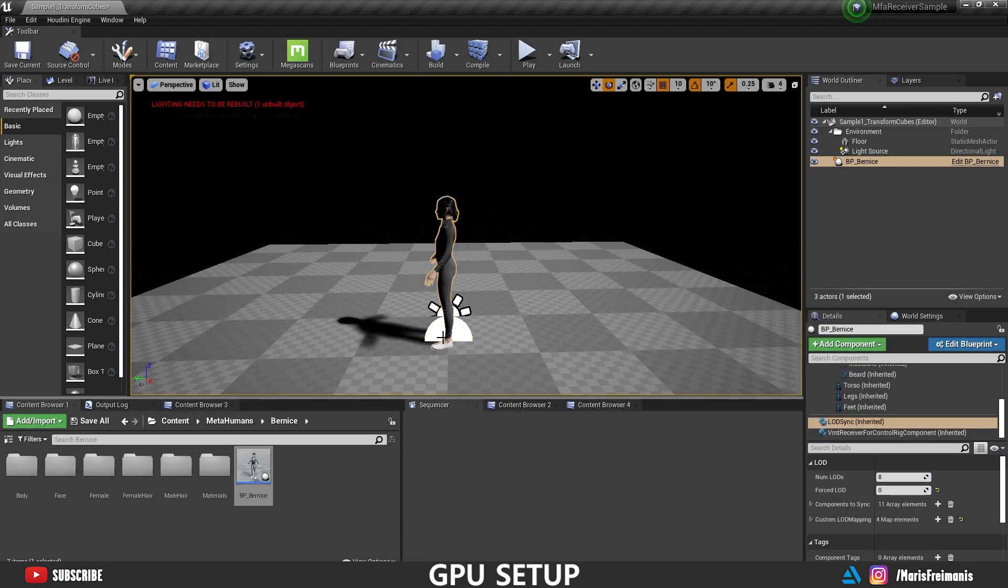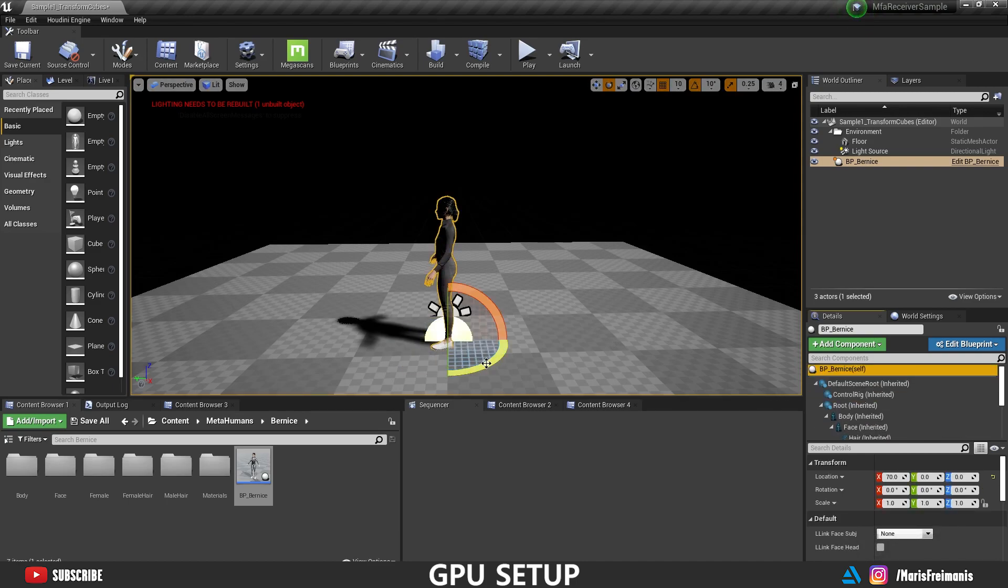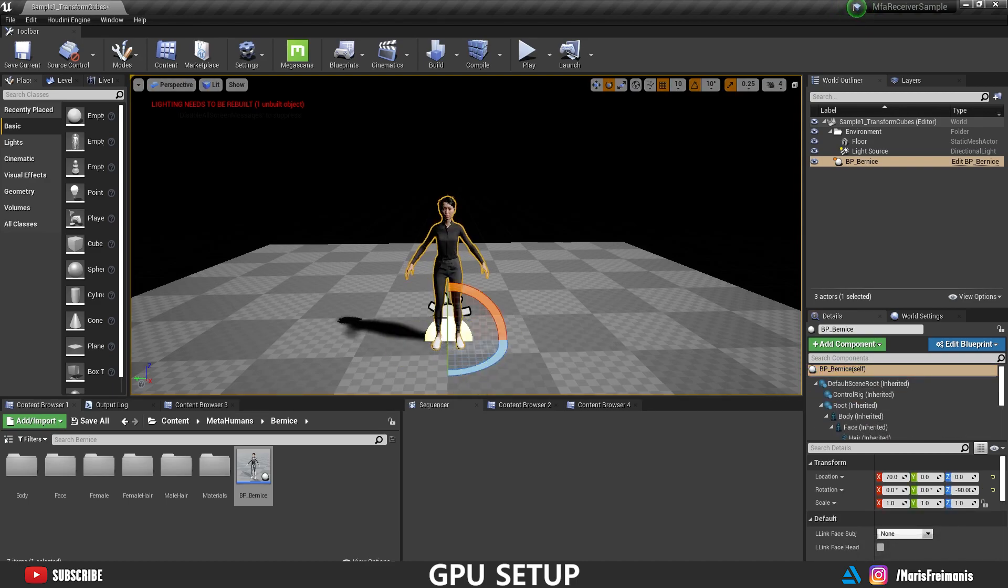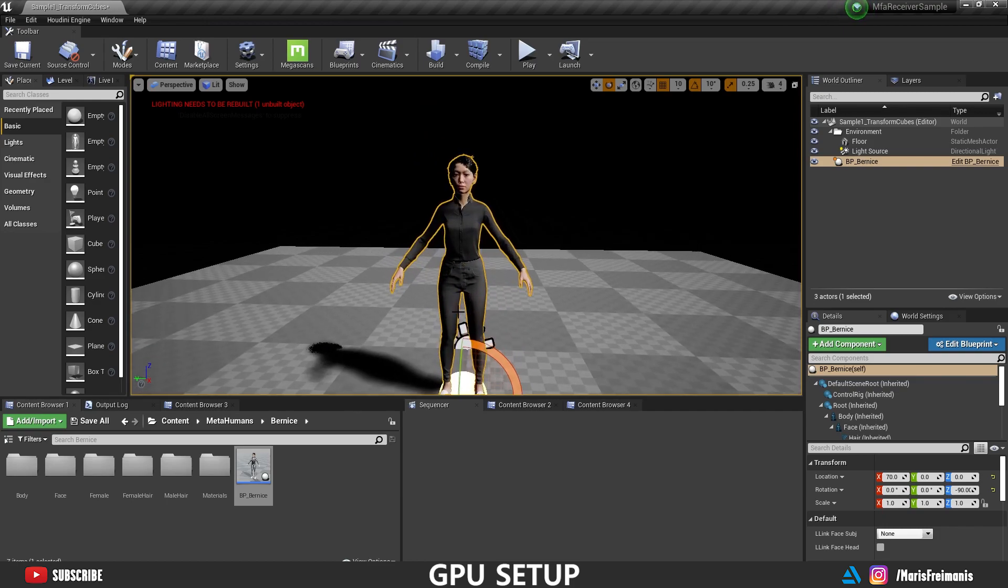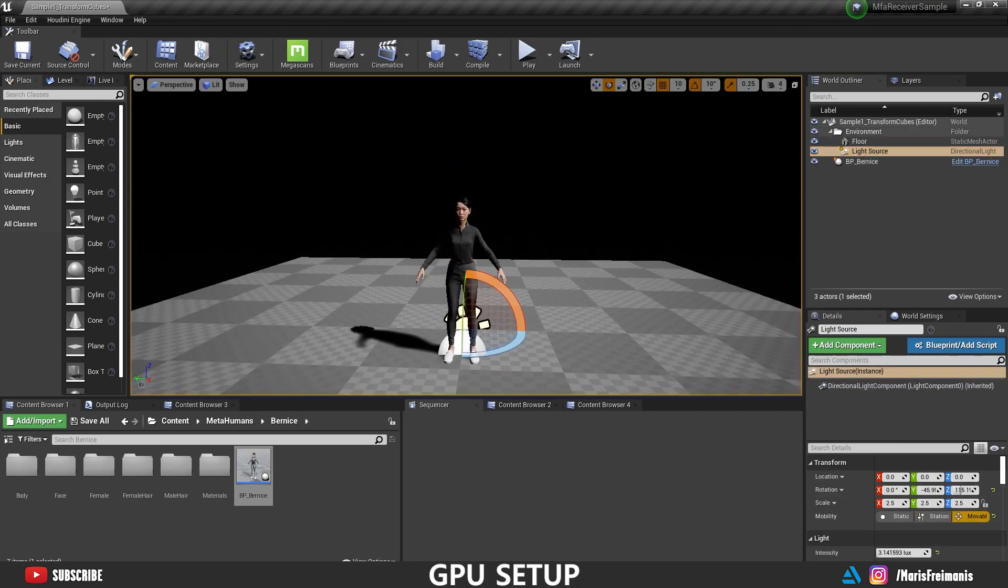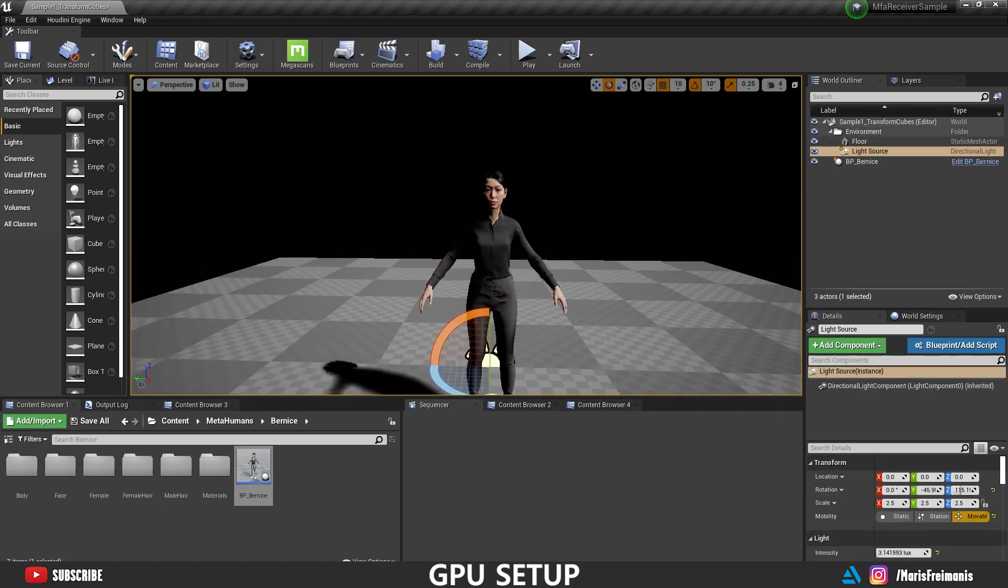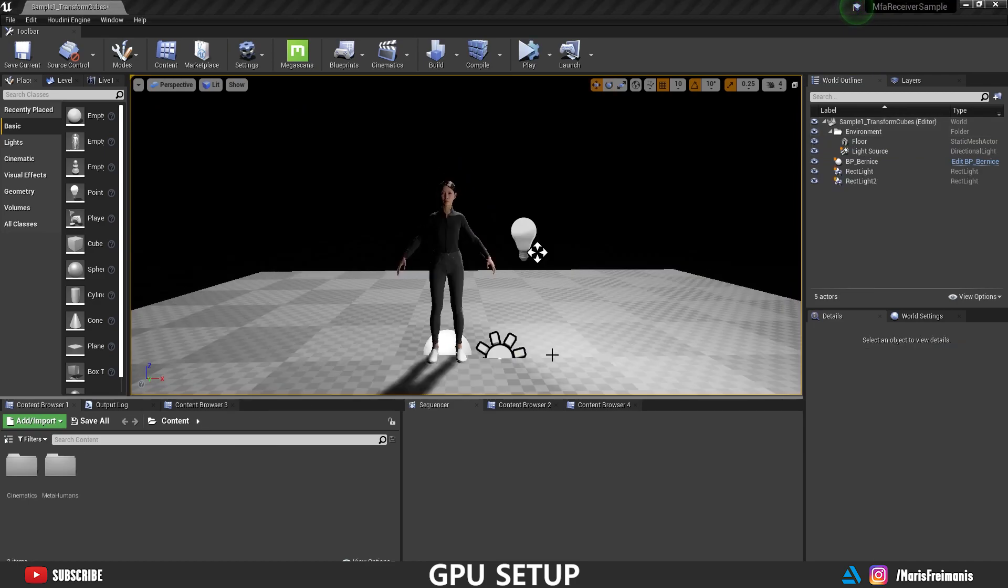Okay, let's rotate her so it faces the camera. Nice. We're going to change the Light Source to Moveable so we can get rid of that error. And that's it. Now we can just press Play.